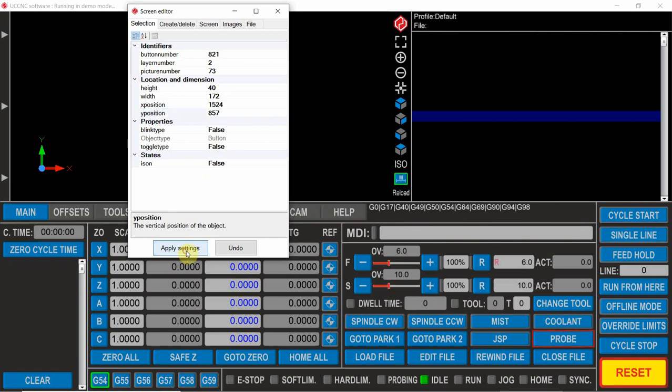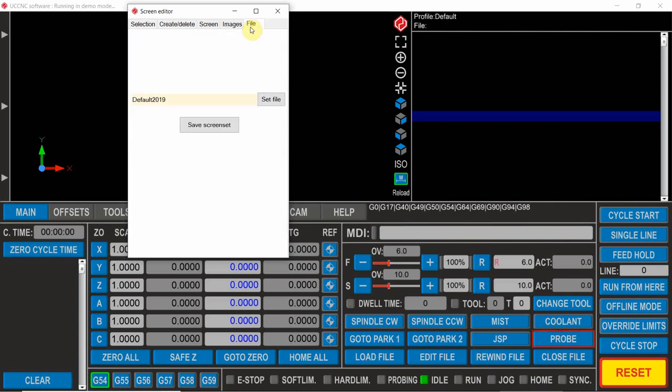Apply settings, it creates this down here. We're going to file and save it. Now that is saved, so anytime I press this button it will do the macro.